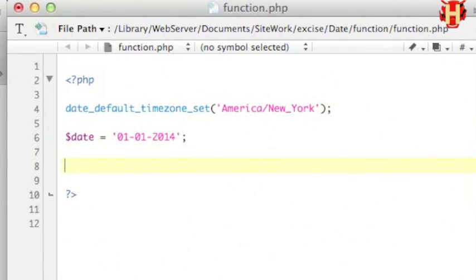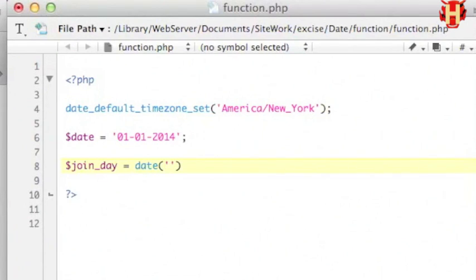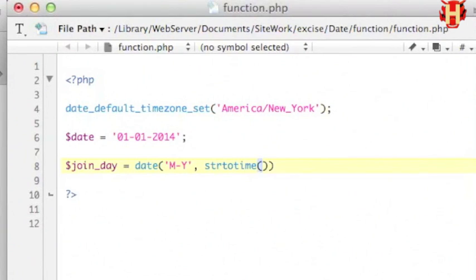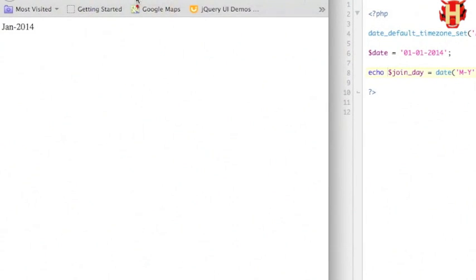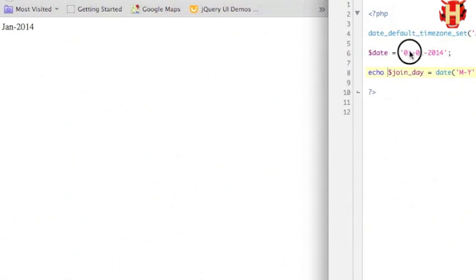First, make the variable as joinDate and use the date function to echo out the date-time format. I set month first and then year. Then use strtotime to put the date variable into the parentheses to format the textual date string. Echo the variable and run the code — it's OK.